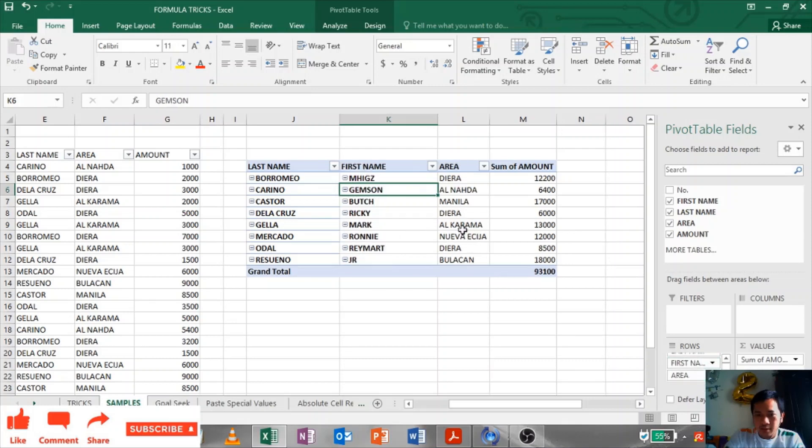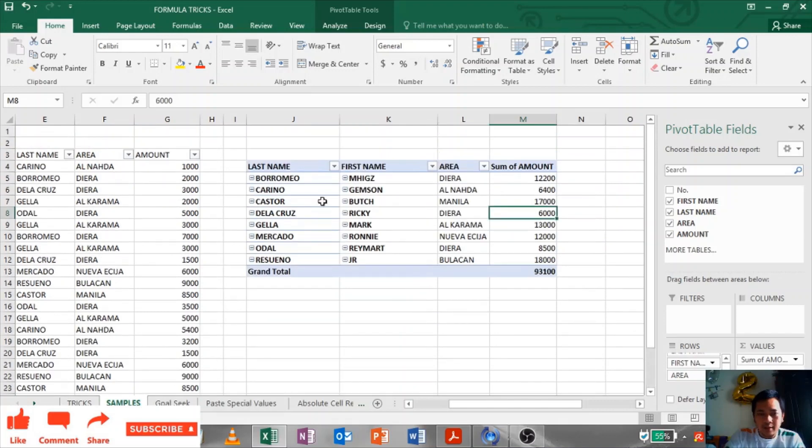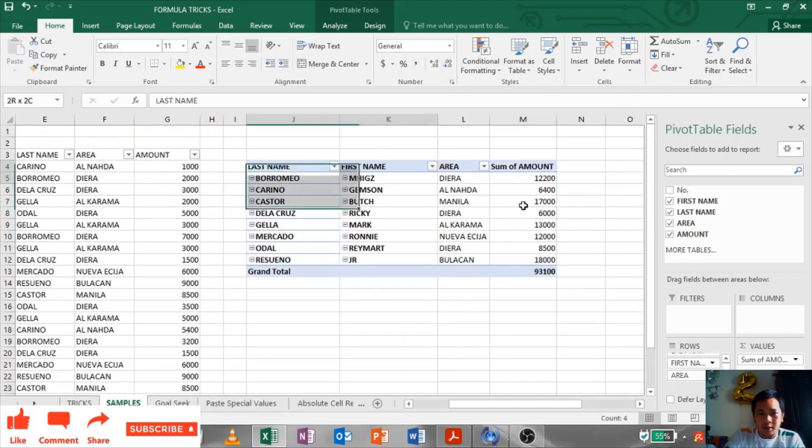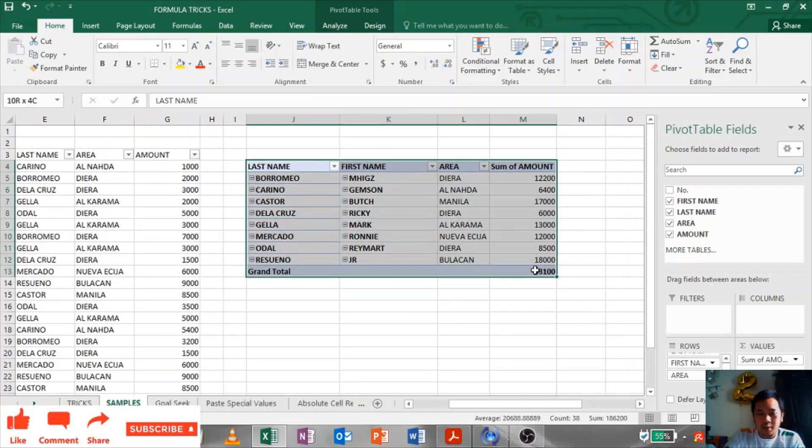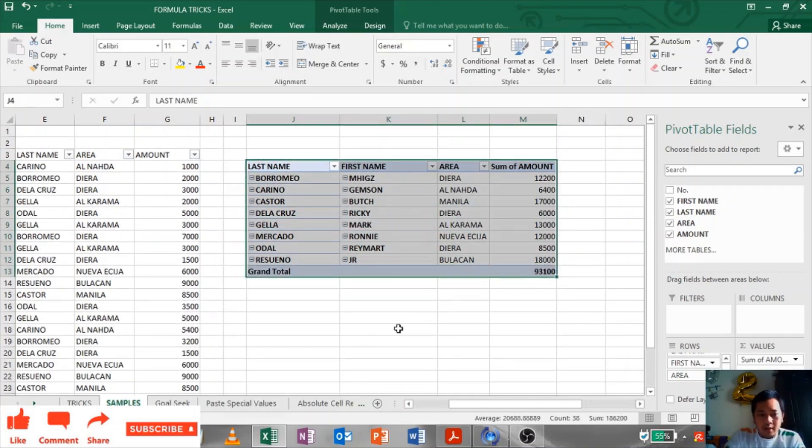That's how you arrange your table to easily arrange and summarize your complex data into a pivot table.